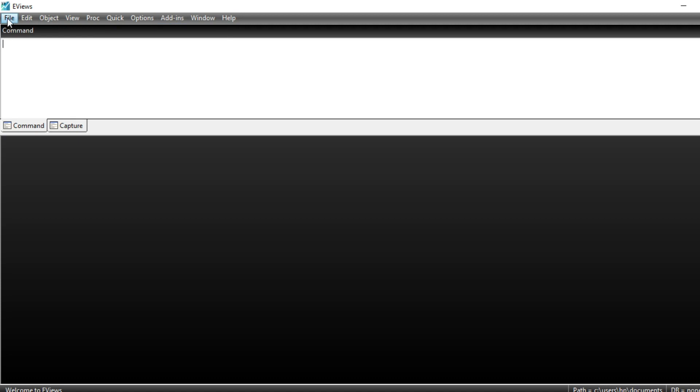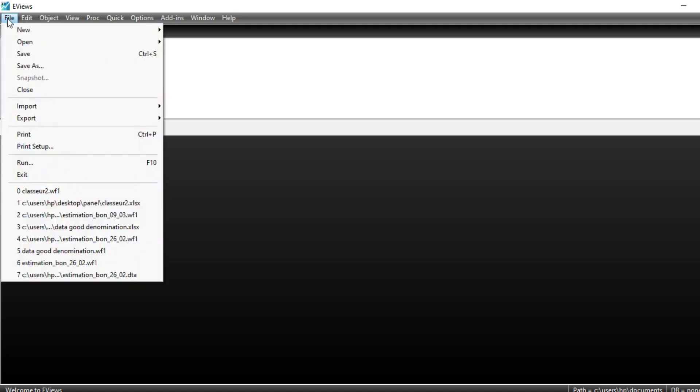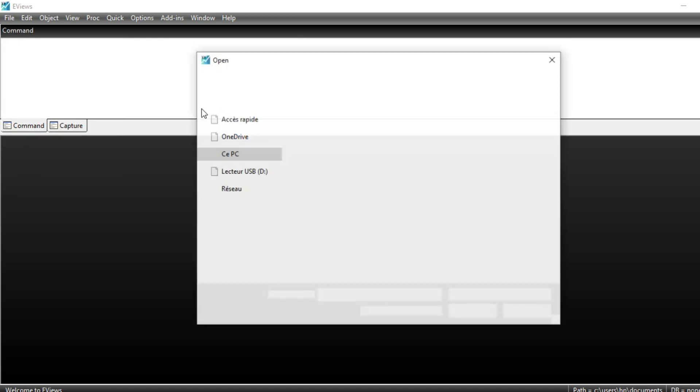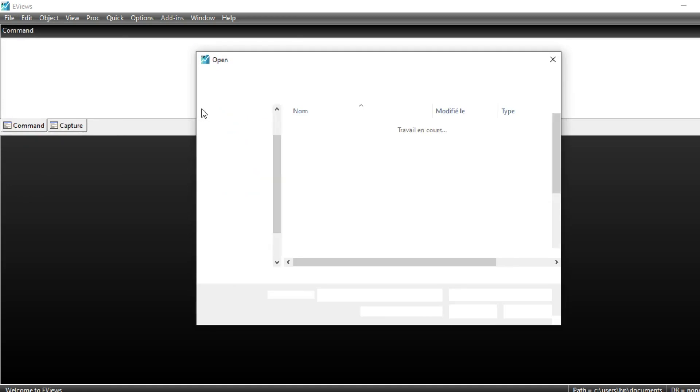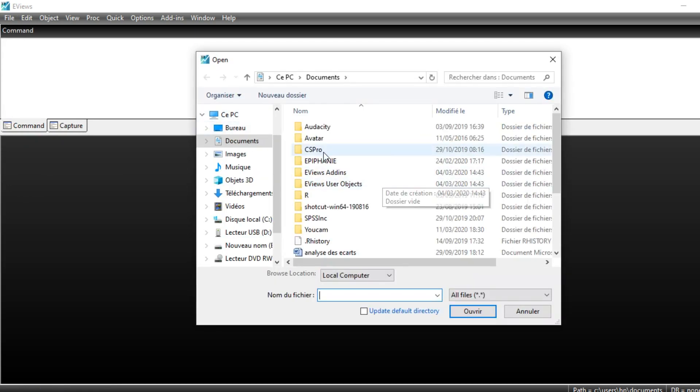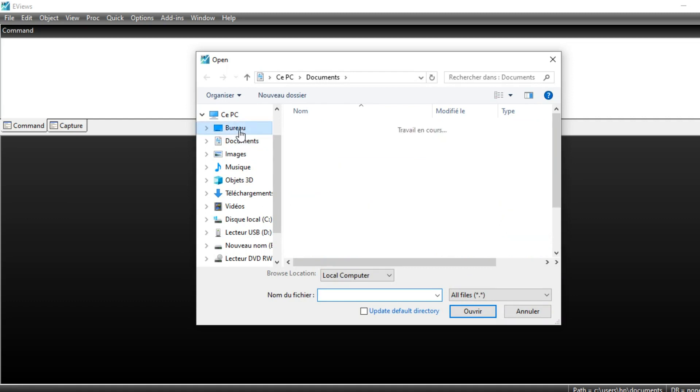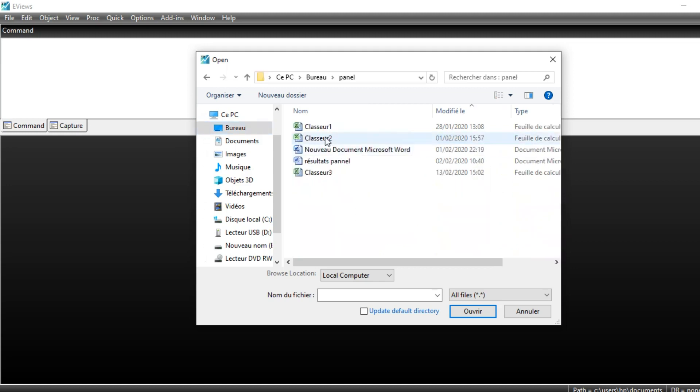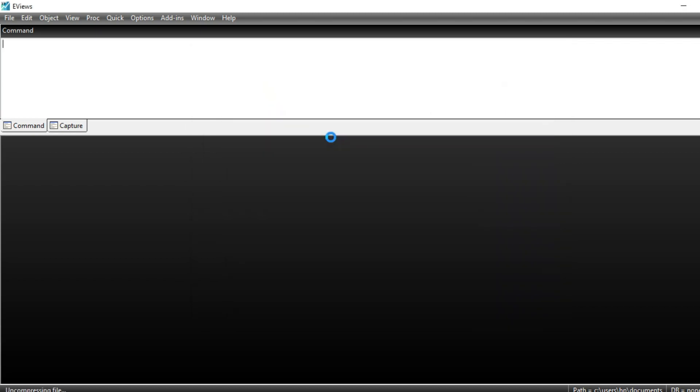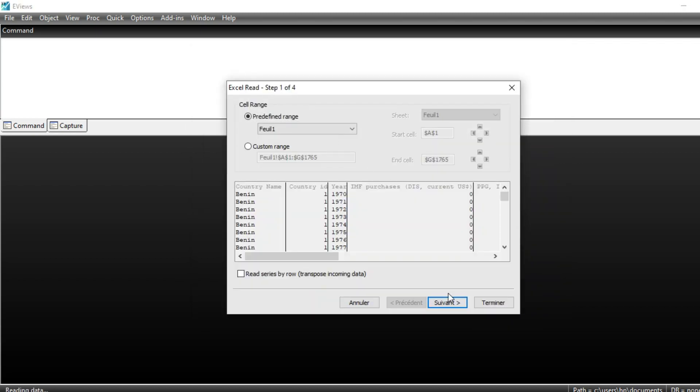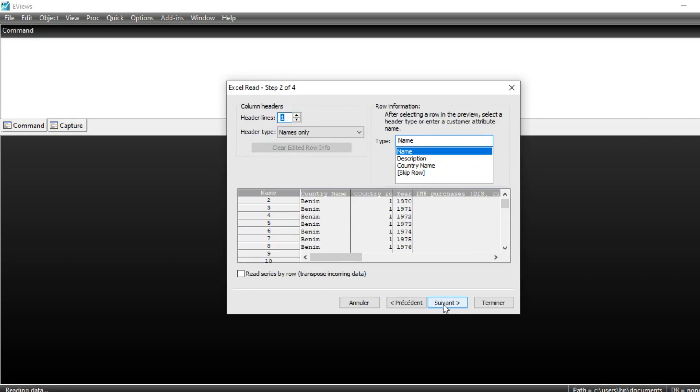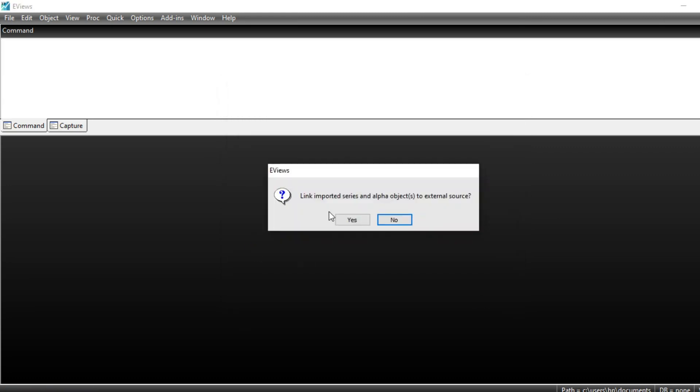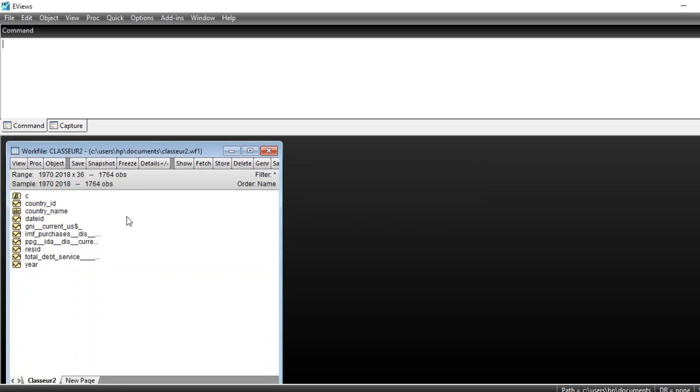Just go to import file by clicking on File, Import, and click on Import from File. After clicking Import from File, you need to navigate your computer to go to the folder in which your Excel file is located, click on your Excel file, and follow the procedure through the last stage and finish your importation. This tab opens asking you to link imported series and alpha object to external sources. Click on No.